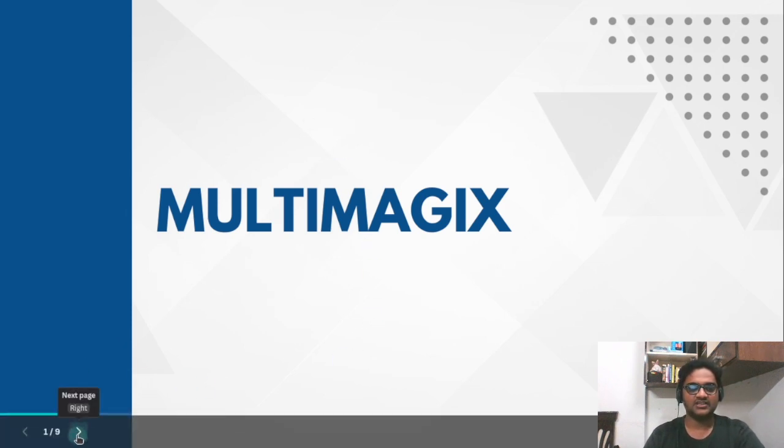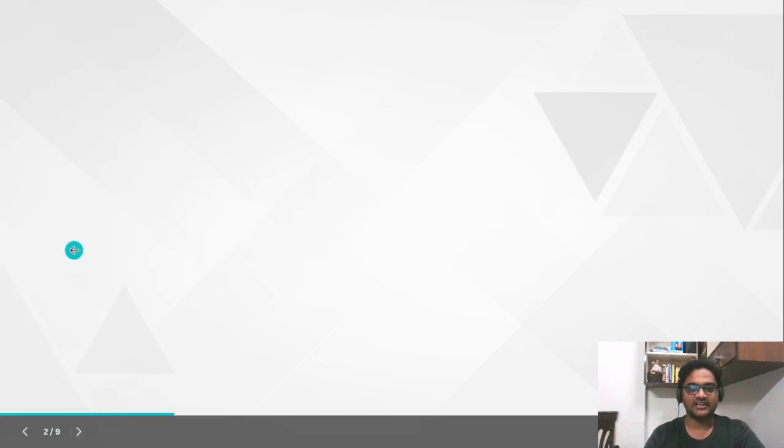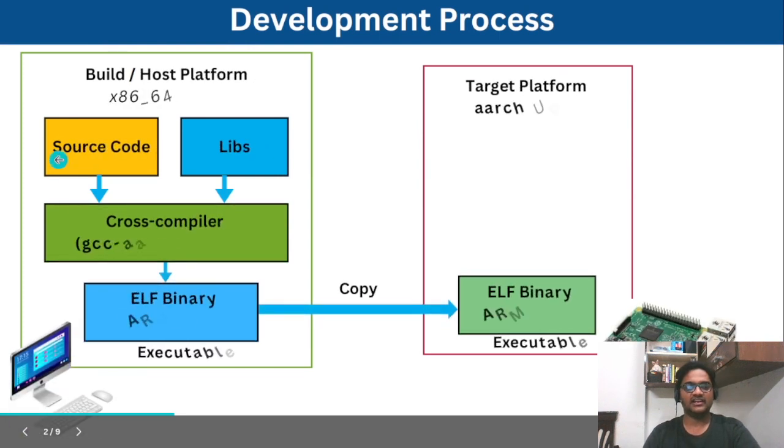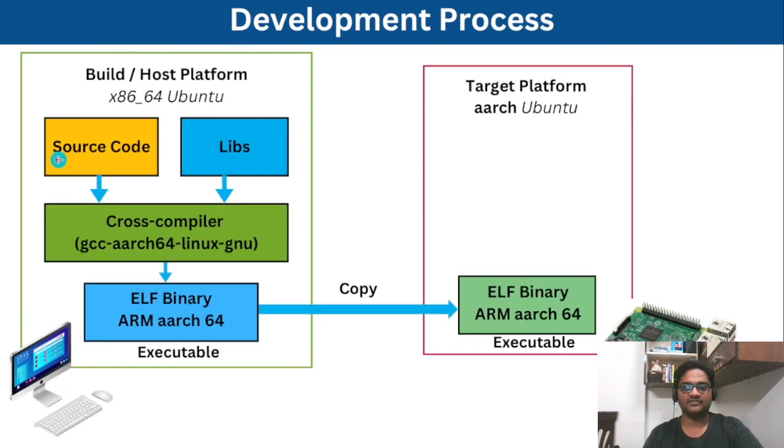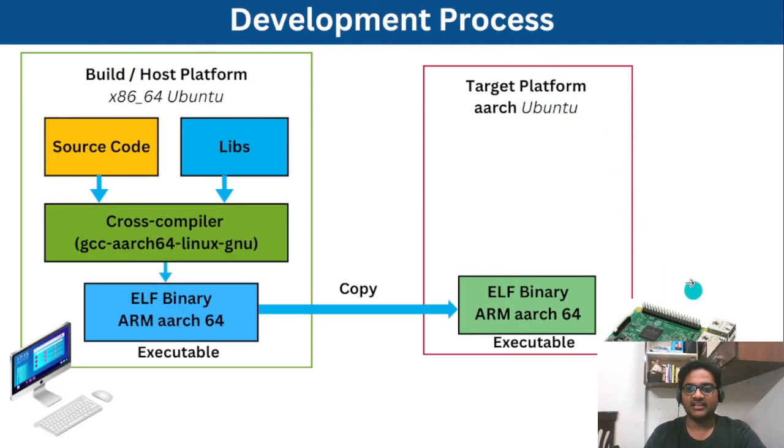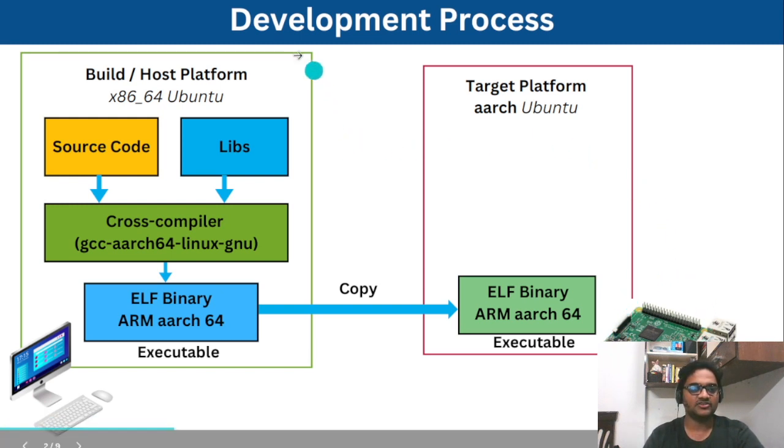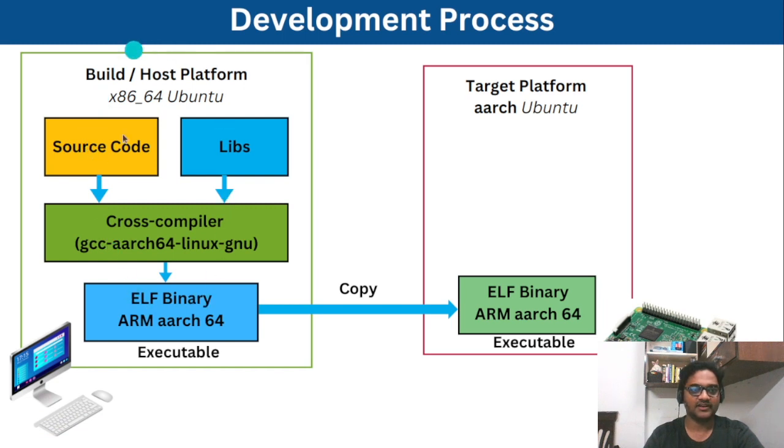So let's jump into today's content. Actually last week we have seen how to flash the image onto the raspberry pi board and how to build libraries or binaries on the host platform and deploy to the target platform.